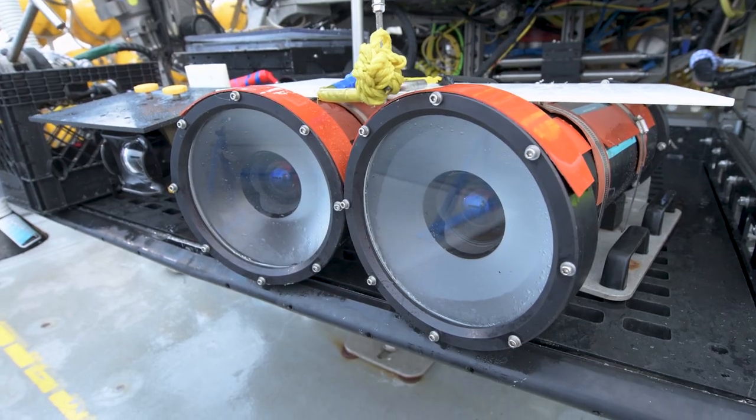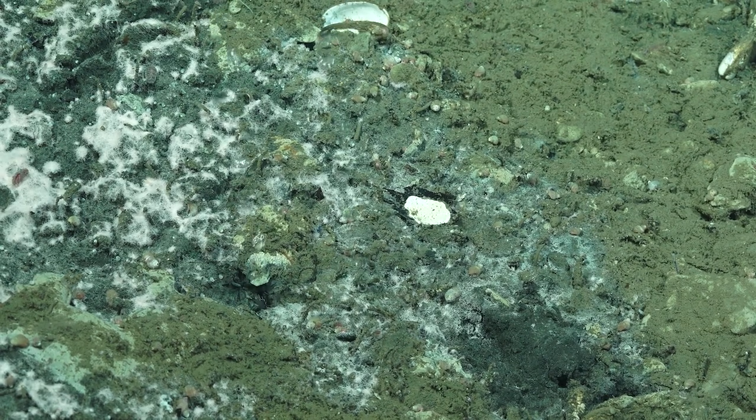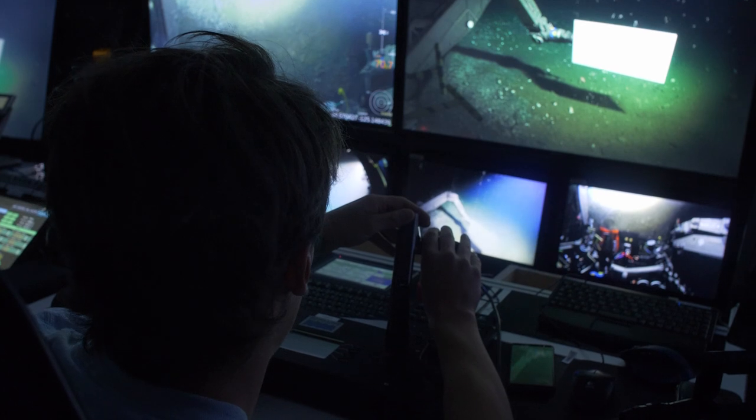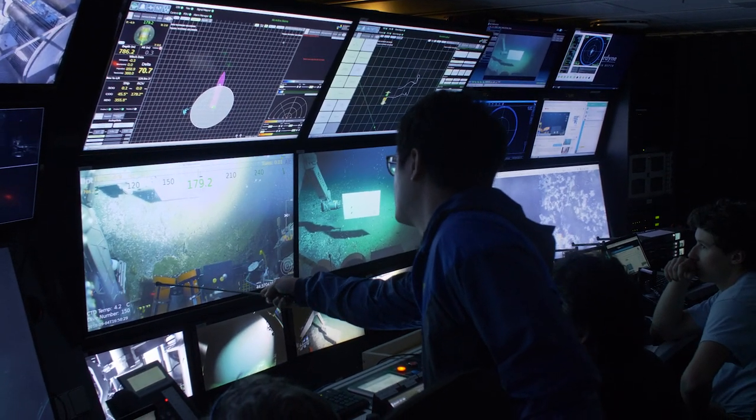The stereoscopic image system gives us 3D image data, which means it gives us much more accurate data than a single camera system. With this instrument we are trying to capture high definition and high speed images of bubbles and trying to obtain bubble size distribution, rise velocity, potential hydrate skin formation on the bubble surface, and total flux. We can also find out how hydrate formation occurs during their rise. The behavior of a bubble is different between a pure and a hydrate-coated bubble.